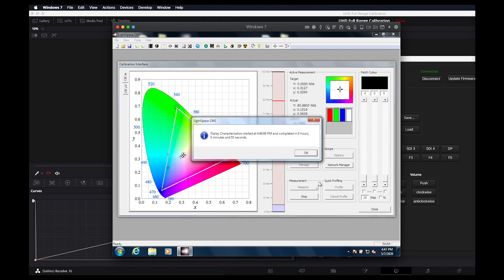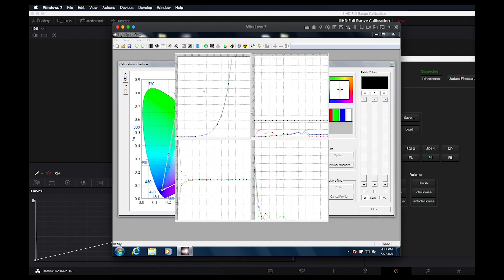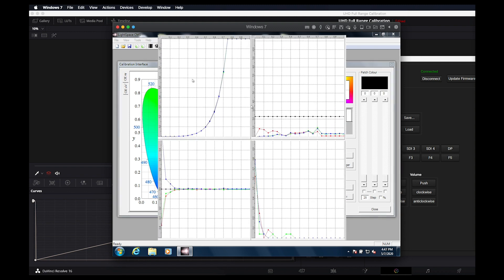We hope this video has provided a useful overview on PQ calibration of the XM311K. Feel free to reach out to our support department at support@FlandersScientific.com with any additional questions. Thank you.